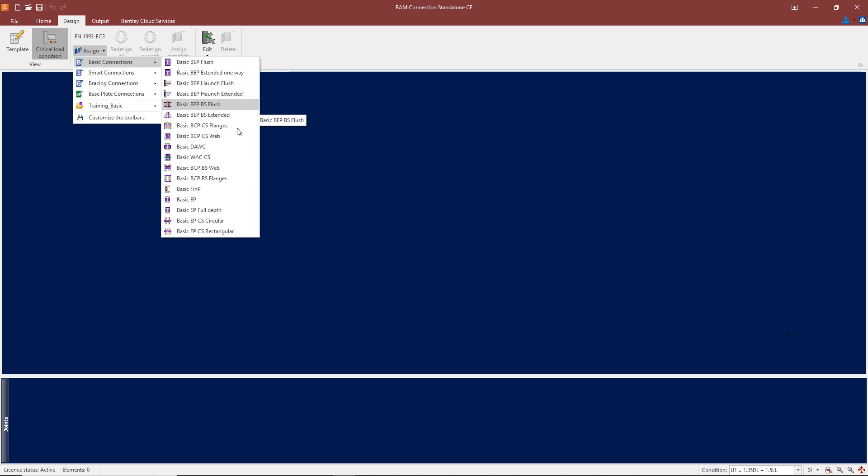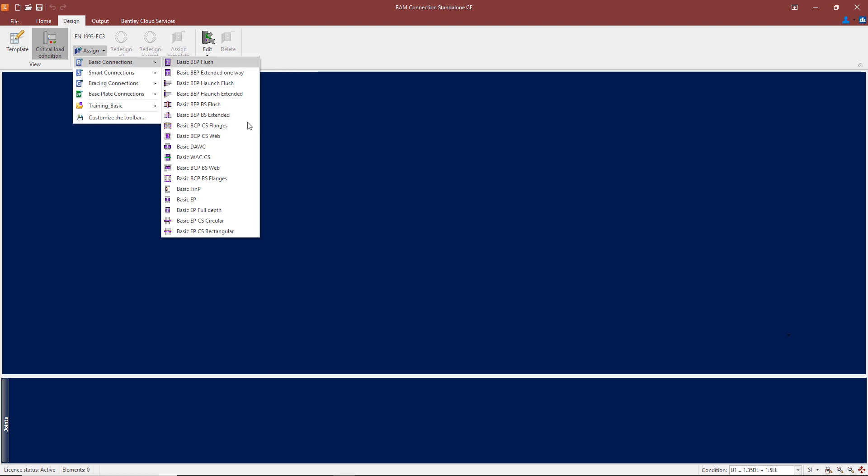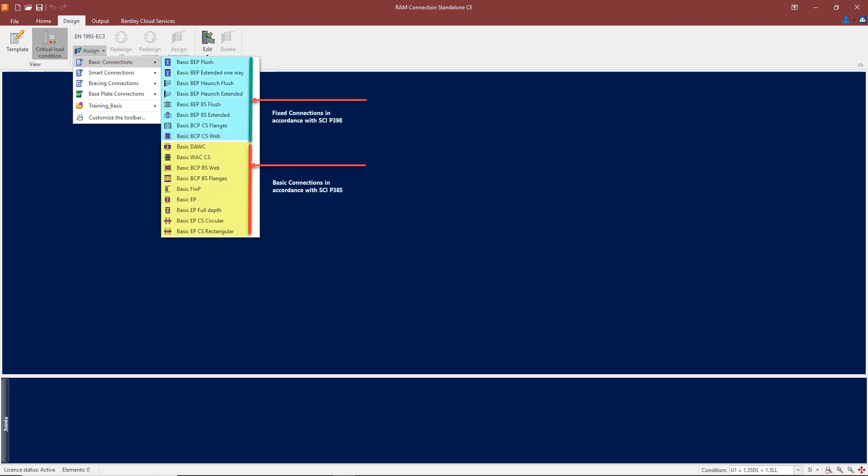Up at the top we have the moment connections. We have a beam end plate flush with the member, a beam end plate extending one way, a bolted end plate for a haunch connection, and a bolted end plate for a haunch extended in both directions. We have an end plate for a beam splice, an end plate for a beam splice with the plate extended, and bolted cover plates for a column splice with the cover plates attached to the flanges.